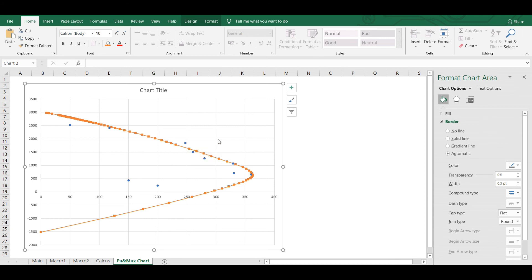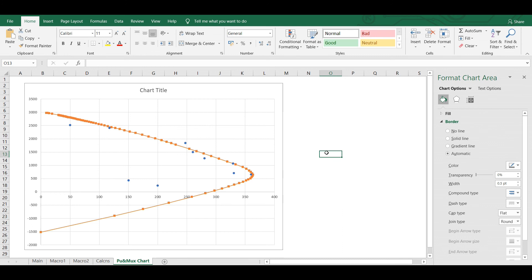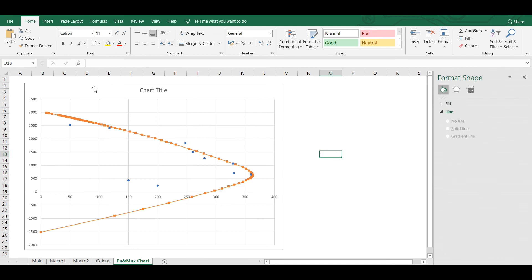That's all. This is how you check whether a column is safe or not by plotting the interaction curve. If you like this content, please subscribe to my channel and press the bell icon so you don't miss any updates. Thanks for watching. Bye for now.